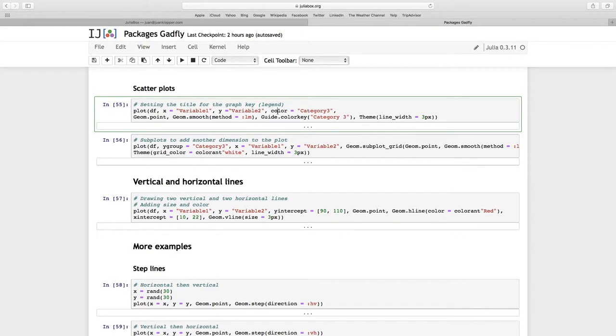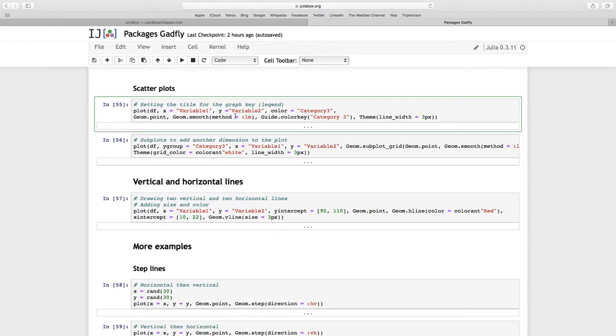I'm going to add another dimension to my data by using the color argument, and to that I am looking at category 3. It's going to be points, but I also want this line according to a linear model, so a straight line to best fit all my data points.